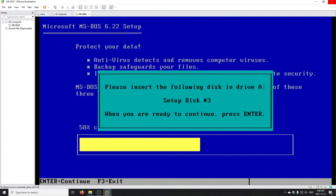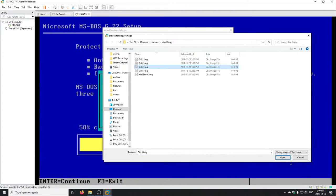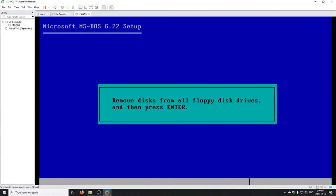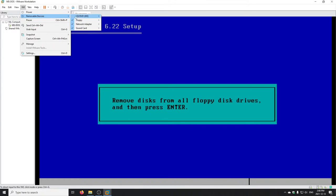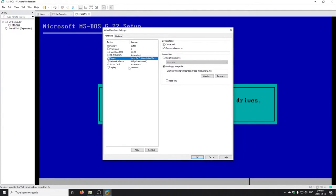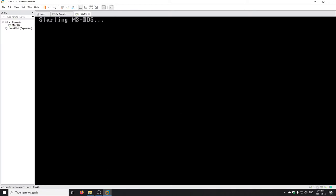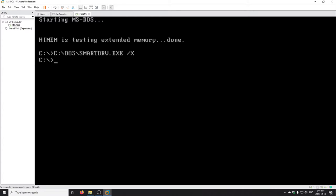That took about two seconds, so I'll repeat the process for the third disk. Now we want to boot from the hard drive, so go back to Removable Devices > Floppy > Settings and uncheck 'Connect at Power On' — otherwise on reboot it'll try to boot from the floppy again. Hit OK and Enter. This time we should boot from the hard drive. There we go — our first DOS boot up, just as if you'd installed DOS from floppies.